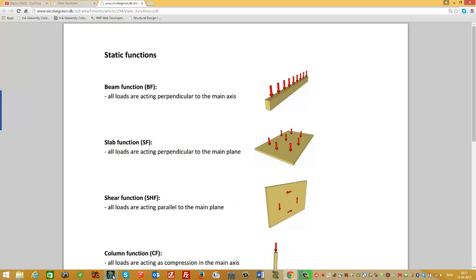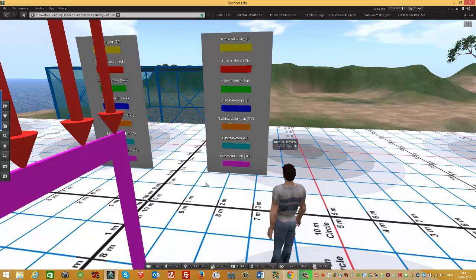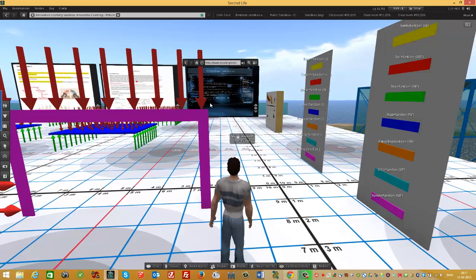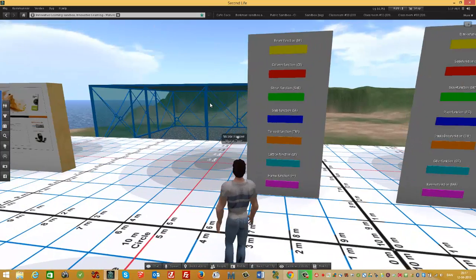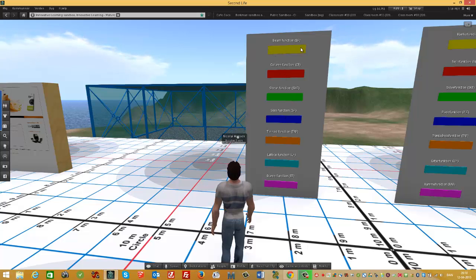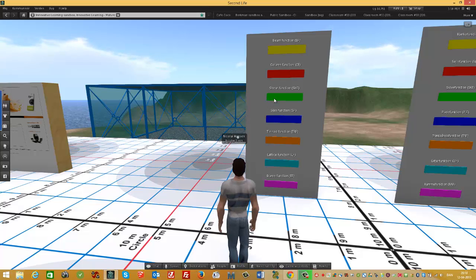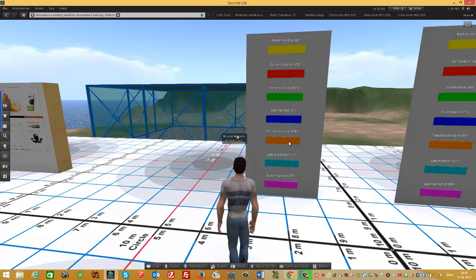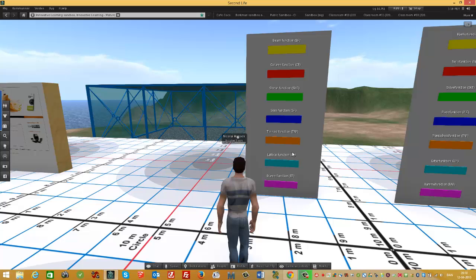Now I'll go to the 3D model where I have made some of these static functions. I have a legend for the different functions using different colors: beam function is yellow, column function is red, shear function is green, slab function is blue, tie rod function is orange, lattice function is magenta, and frame function is pink.